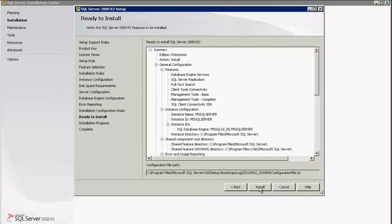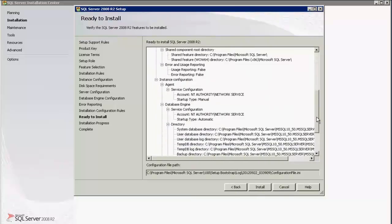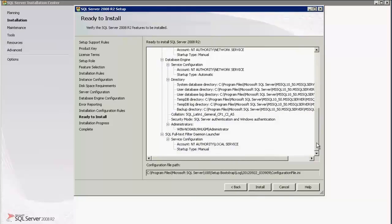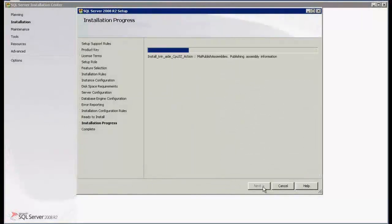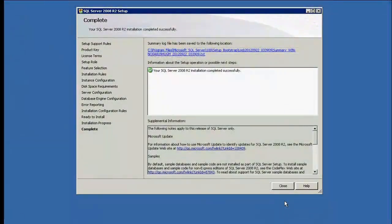Click Next through the remaining screens. Now we can see that SQL Server is ready to install the components which we have selected. Click Install. The installation will take around 15 to 20 minutes to complete. Click Close to complete the installation.